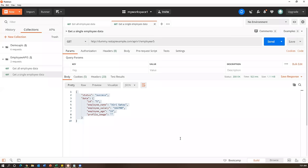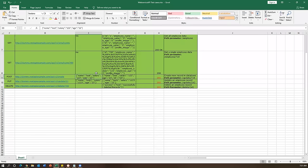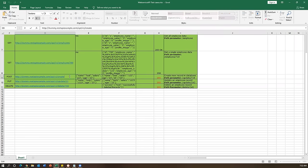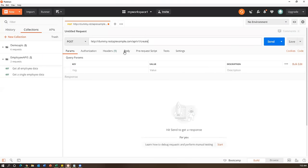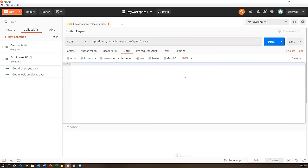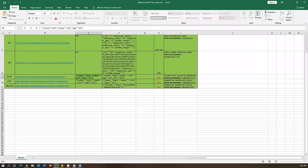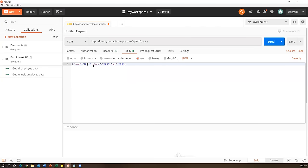Now let's look at the POST request to create a new employee record. As mentioned, for POST requests we need to pass the request payload. Copy the URL, create a new request, select POST, go to Body > raw > JSON, and enter the employee data: name, salary, and age. I'll use a unique name like 'david123xyz'. The status code for success should be 200 for this API. Click Send.